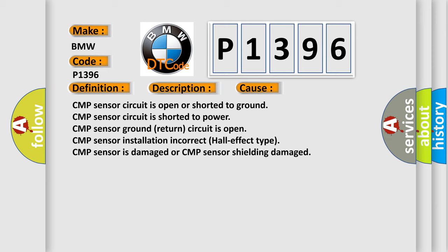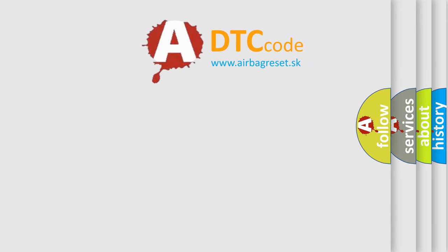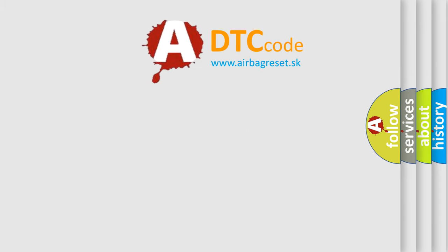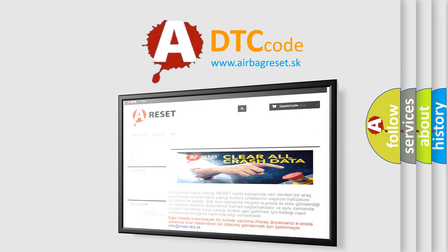This diagnostic error occurs most often in these cases: CMP sensor circuit is open or shorted to ground, CMP sensor circuit is shorted to power, CMP sensor ground return circuit is open, CMP sensor installation incorrect (Hall effect type), CMP sensor is damaged, or CMP sensor shielding damaged. The Airbag Reset website aims to provide information.